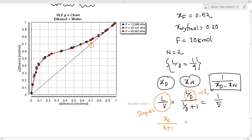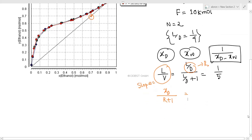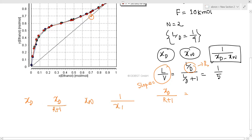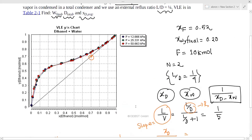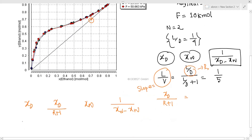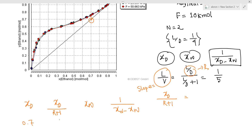So we have to solve the problem. The intercept is xd by R plus 1, not xd itself. So xw by n, you can do xd by R plus 1. Then xd minus xw. I have xd is not 0.7, so xd by R plus 1. With R equal to 1/4, we get xd divided by 1/4 plus 1.